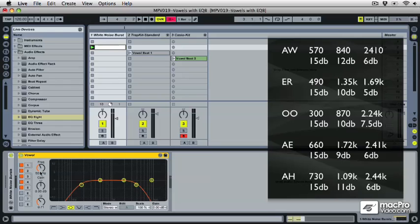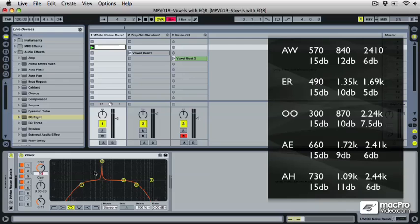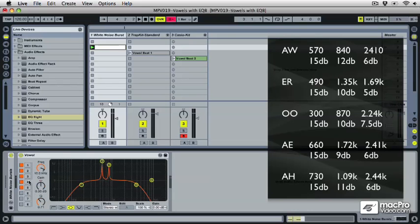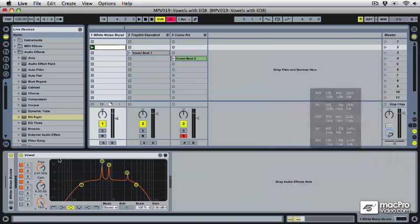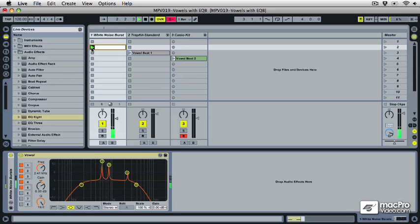So for my first vowel, which is AWE, the first peak is going to be 570 Hz and it's a peak of 15 dB. I'm going to tighten up the Q all the way because I just want that one frequency. And the second peak is going to be at 840 Hz, boost of 12 dB, and tighten up the Q again. Third peak is at 2410 Hz. That's a 6 dB boost, tighten up the Q. I think you might be surprised at how effective this quick curve is going to be at creating an AWE vowel sound. And there we go.